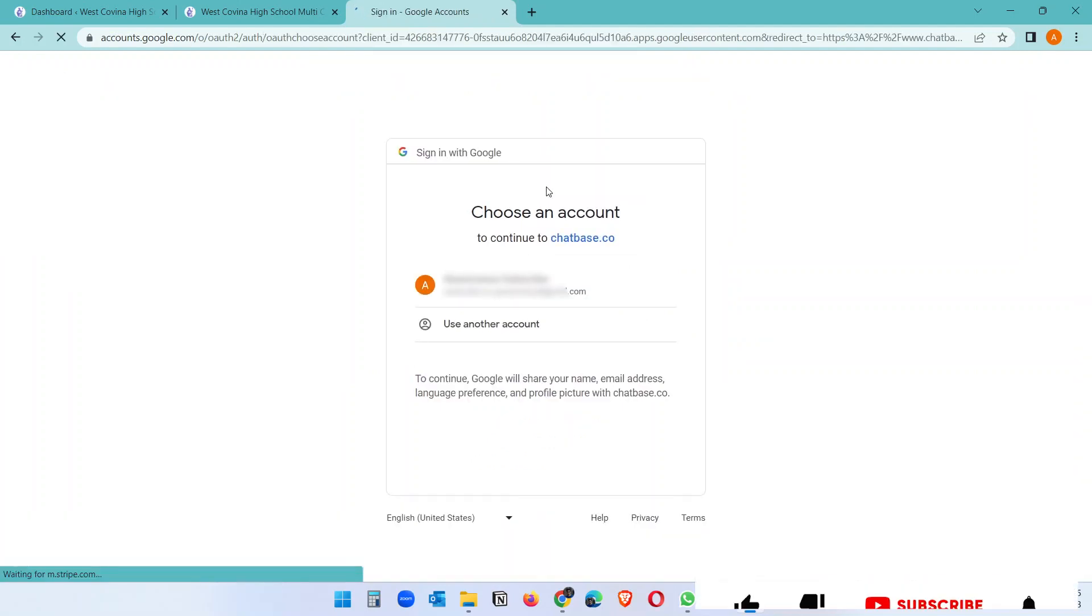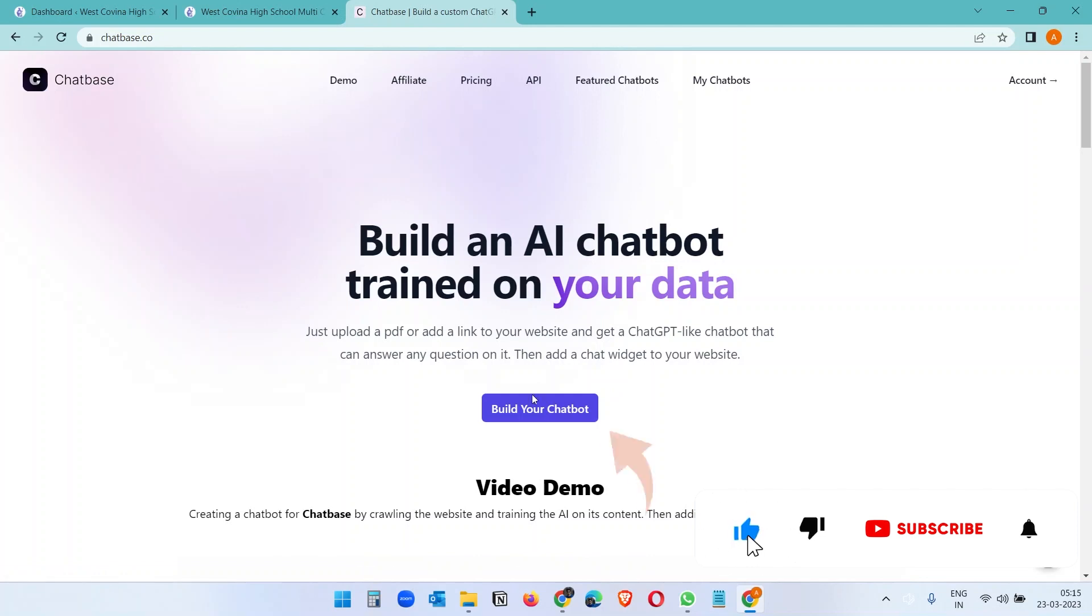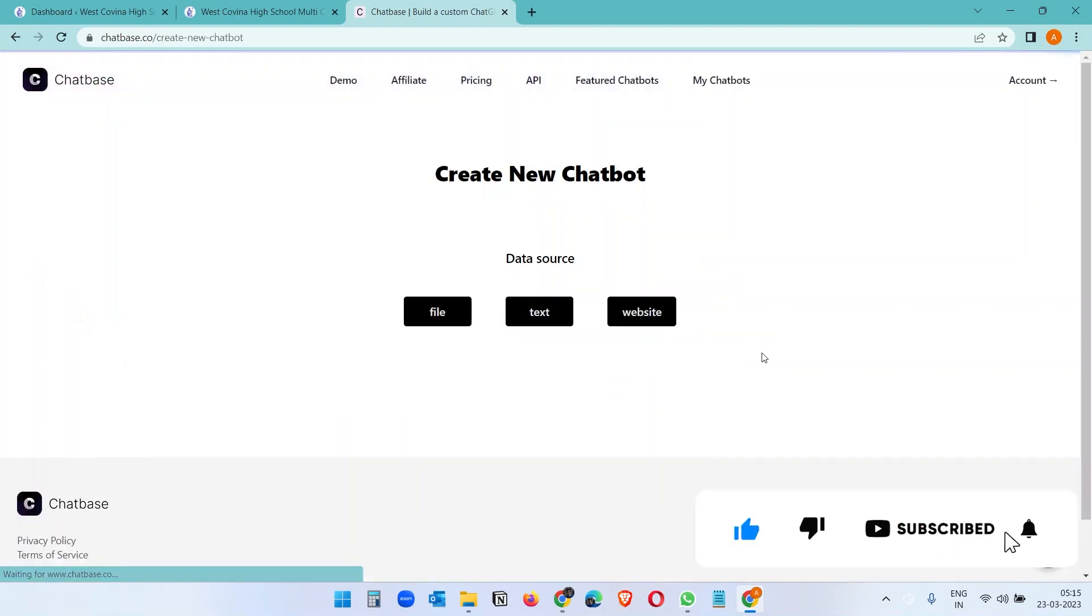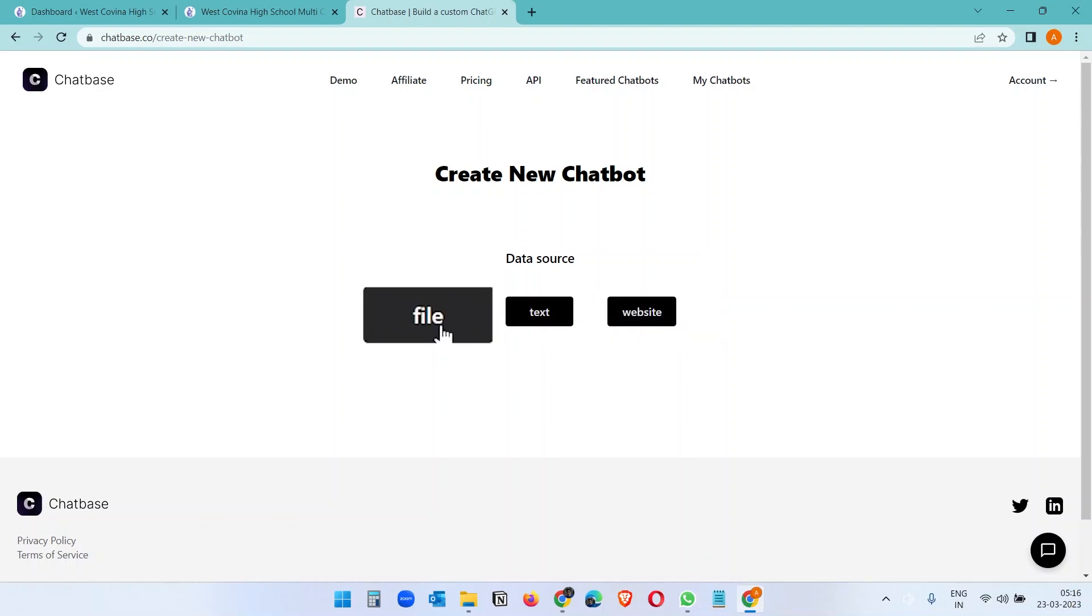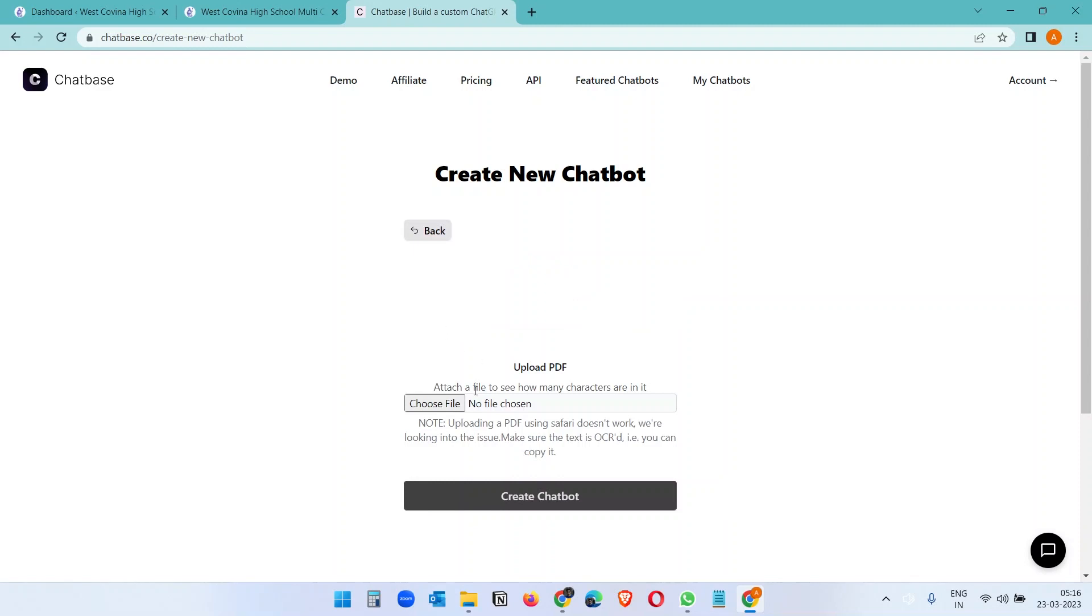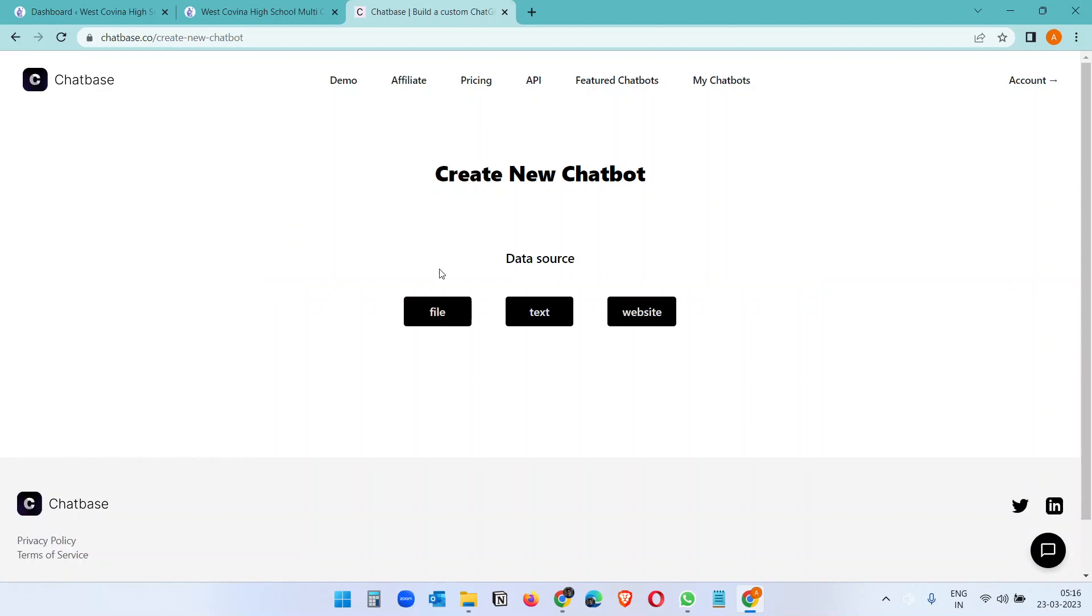Now click on this build your chatbot button and you have three options: file, text, and website. If you have a file where all the source data are, you can upload the file here and it needs to be a PDF file. Otherwise you can paste the text if you want.